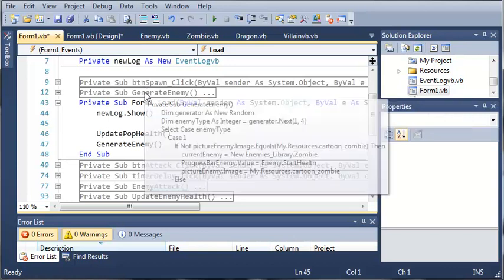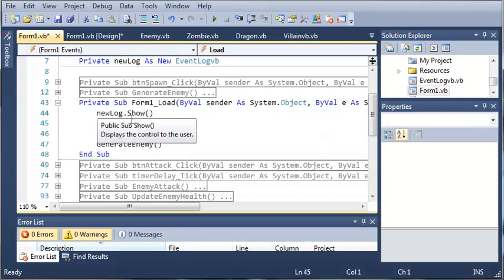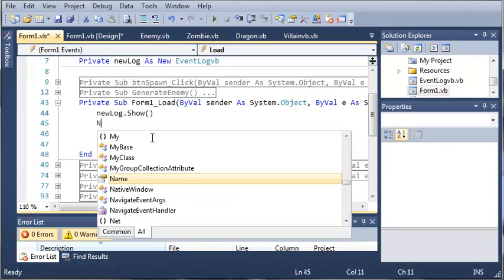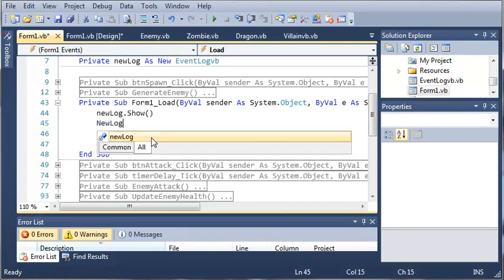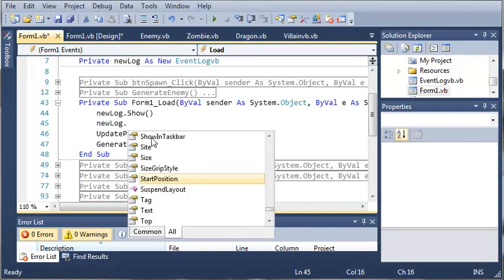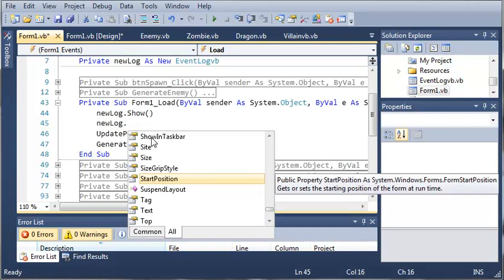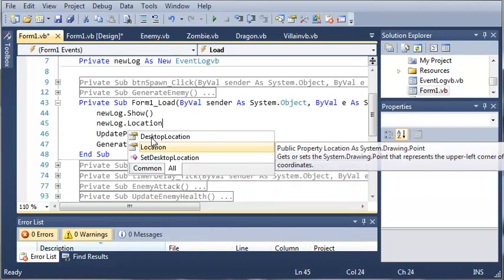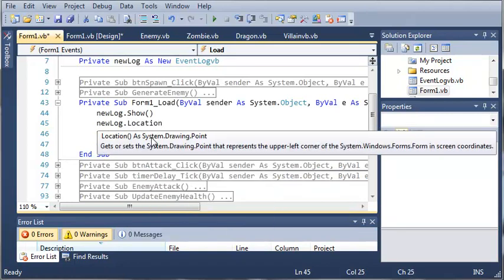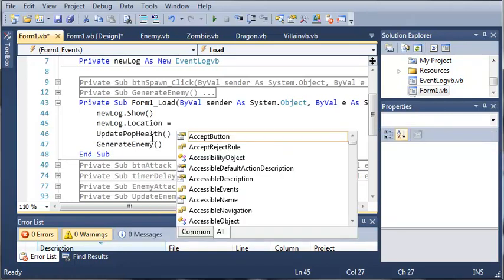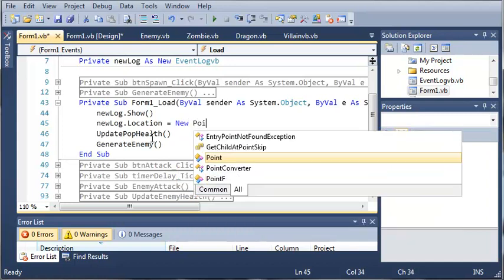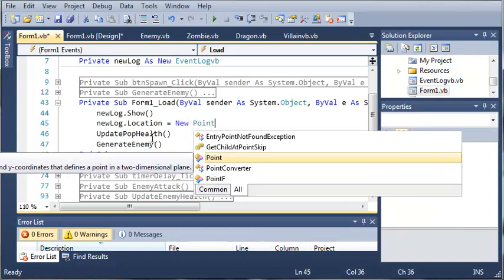Now that we got that out of the way, let's go ahead and hook our log to form one. So what we're going to do is we're going to set the position of new log. So new log dot location is going to be equal to a new point.